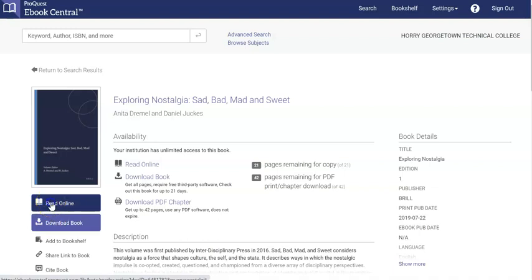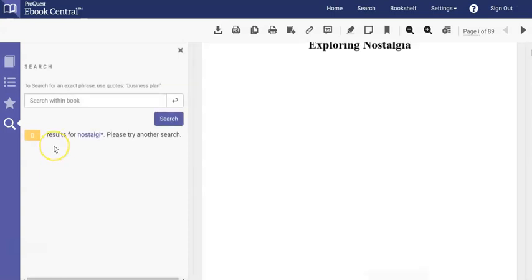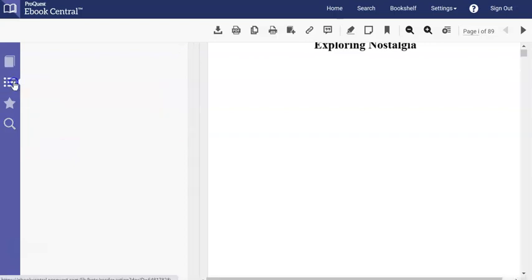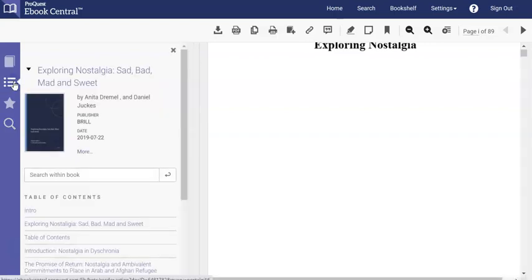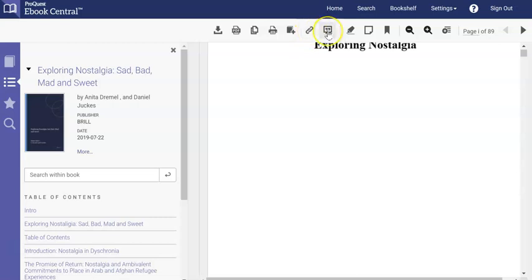When you click on Read Online, which is my preferred method, a couple things that might be of interest to you. Number one, there's a search box. So you could search to see if any word or phrase appears in the book, and it will tell you the pages where it appears. There's also the table of contents, so you can automatically jump to a specific section in the book. And don't forget, there is a link for sharing, and then there is also a citation link that you can click on to see the APA style citation.